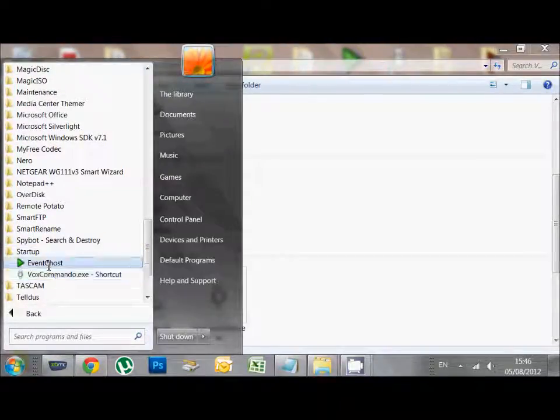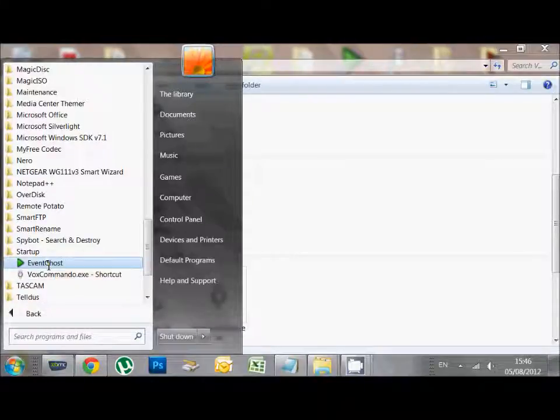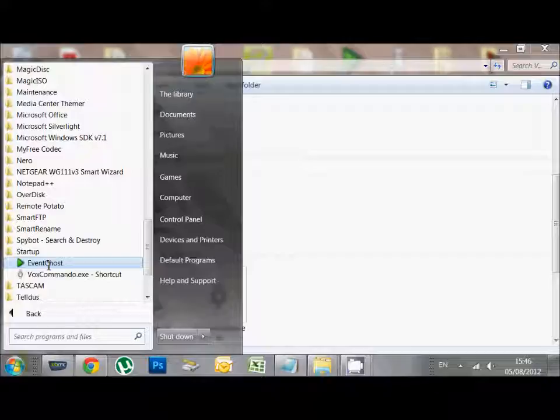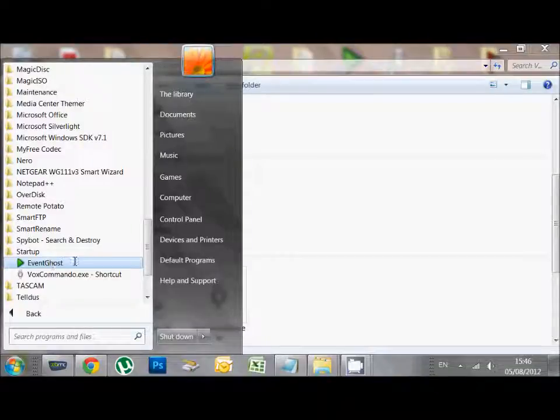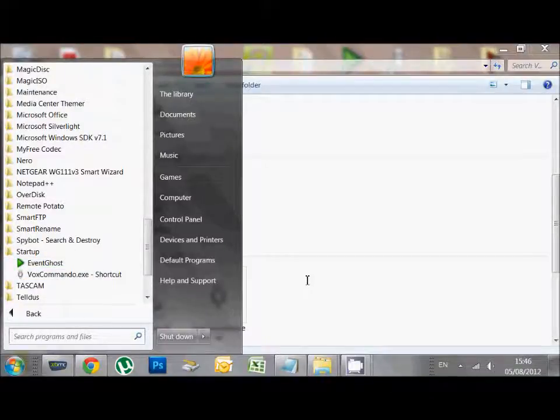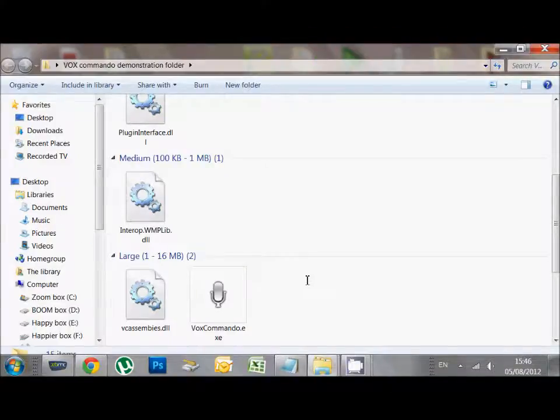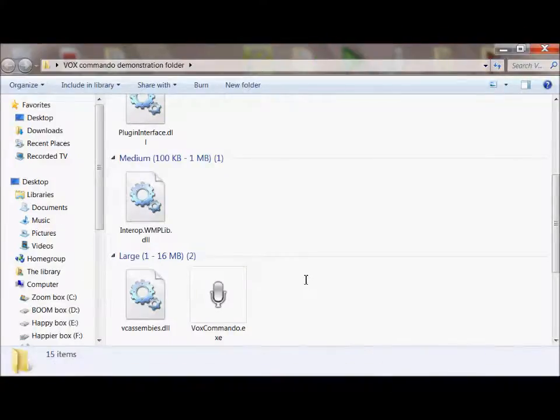It also starts Event Ghost. I can either cover off Event Ghost in a separate demonstration if you guys want it, or you can figure it out yourself. You may already have it, or you might not need it. I suppose it depends how far you're planning to go into the implementation. Vox Commando in itself has the majority of what you need.